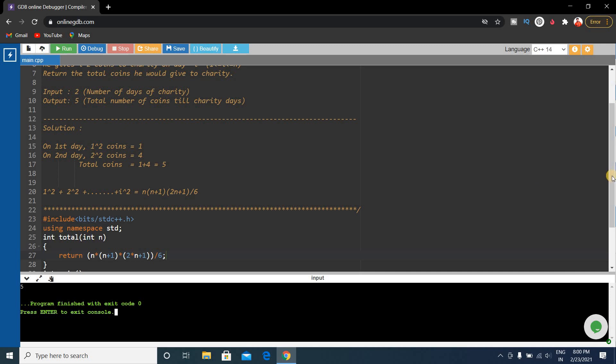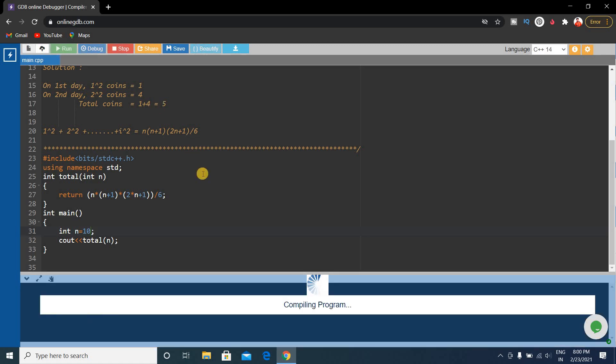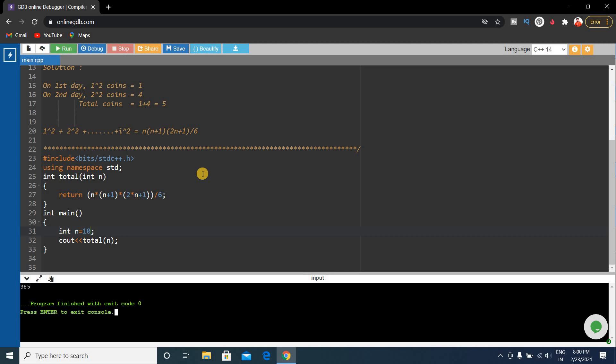Let's check while giving another input like 10. Okay friends, this is 385 and our problem is correct.